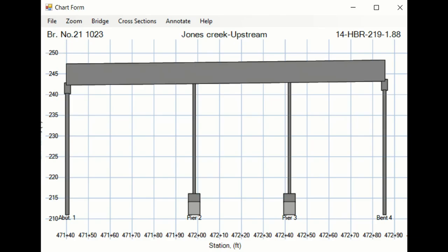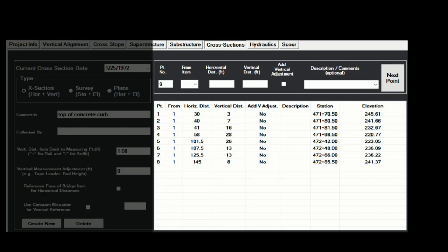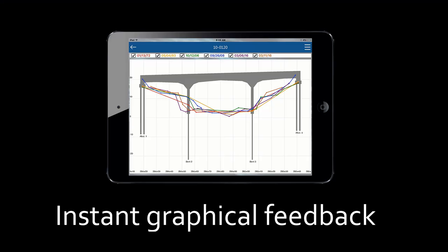At this point, you've now created a bridge and are ready for the cross-section information. To add a cross-section, first you let Seabreeze know how the data was collected and if there was any offset information such as rail heights or vertical adjustments for your measuring device. Next, you add your point data by entering the horizontal and vertical measurements, as well as any descriptions you might want to use. To facilitate data collection in the field, Seabreeze has an optional app for Android and iOS devices which can run on tablets or smartphones to help you collect this data.